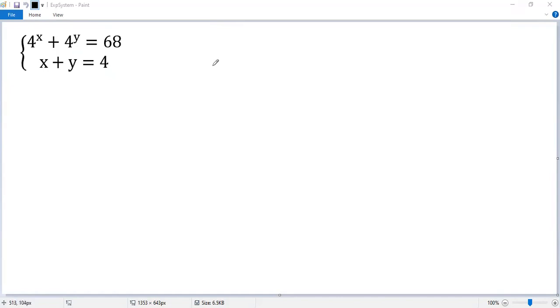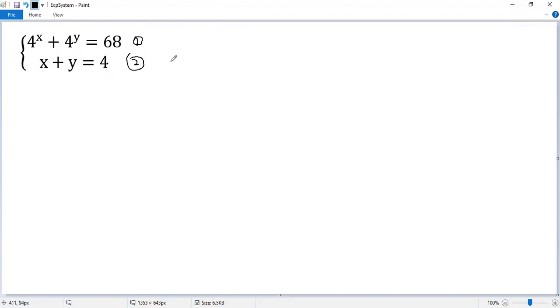Let's see how to solve this mixed exponential and linear equation. We denote this one as equation 1 and this as equation 2. Let's use substitution.